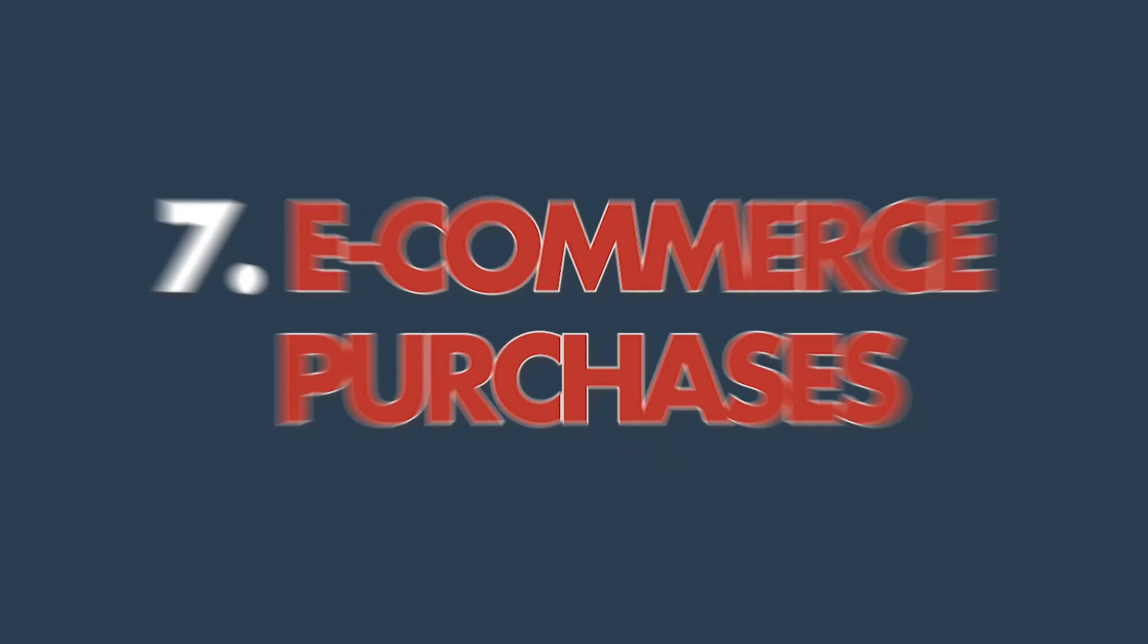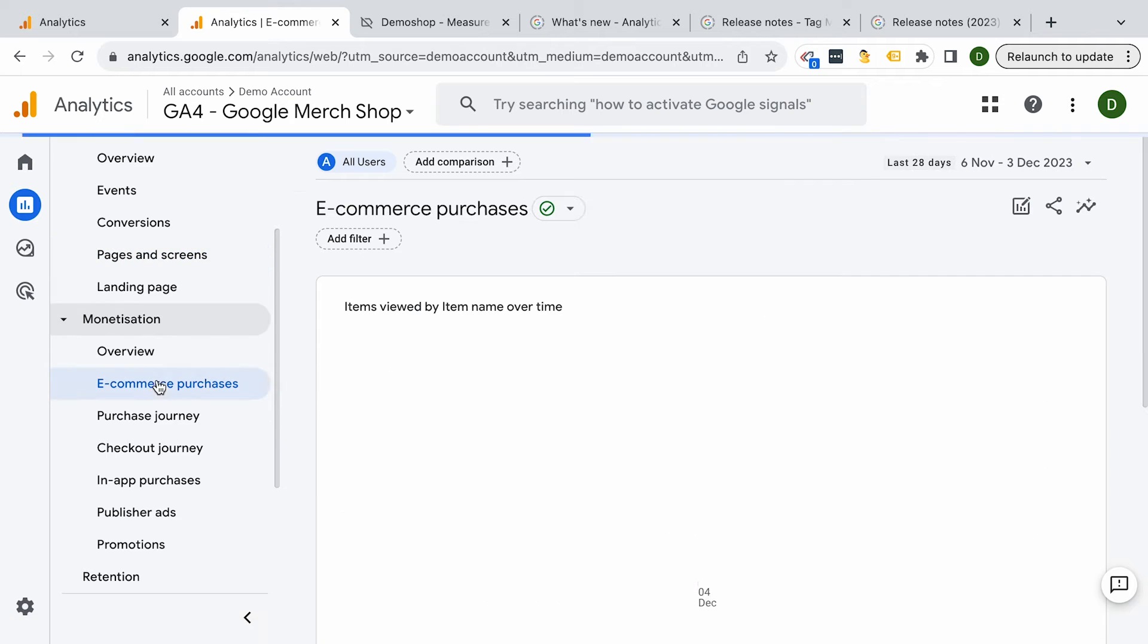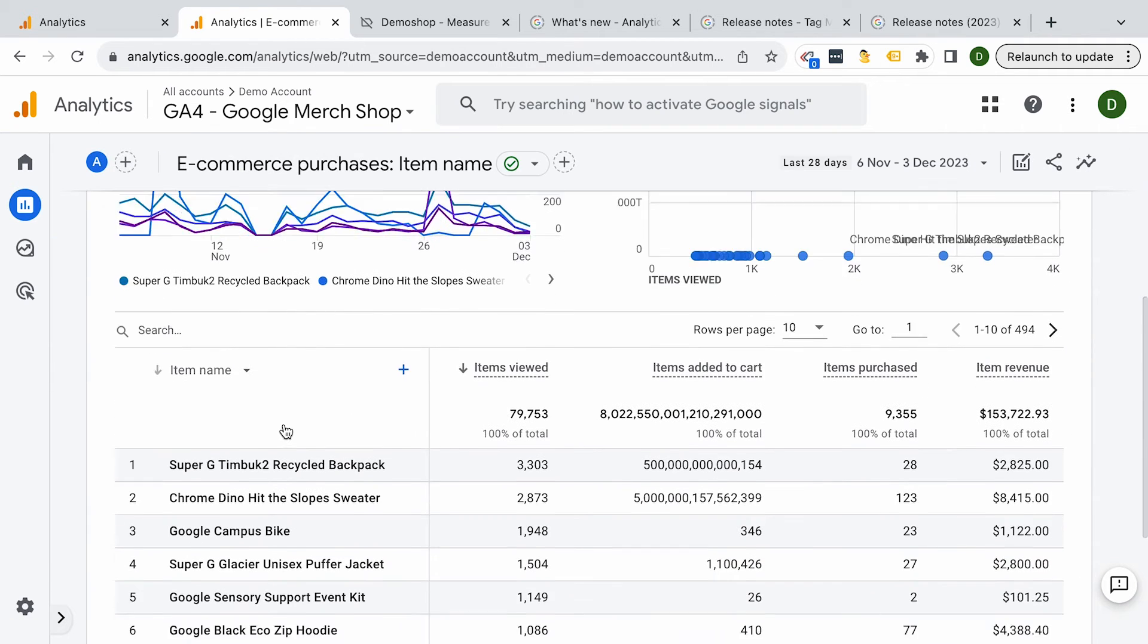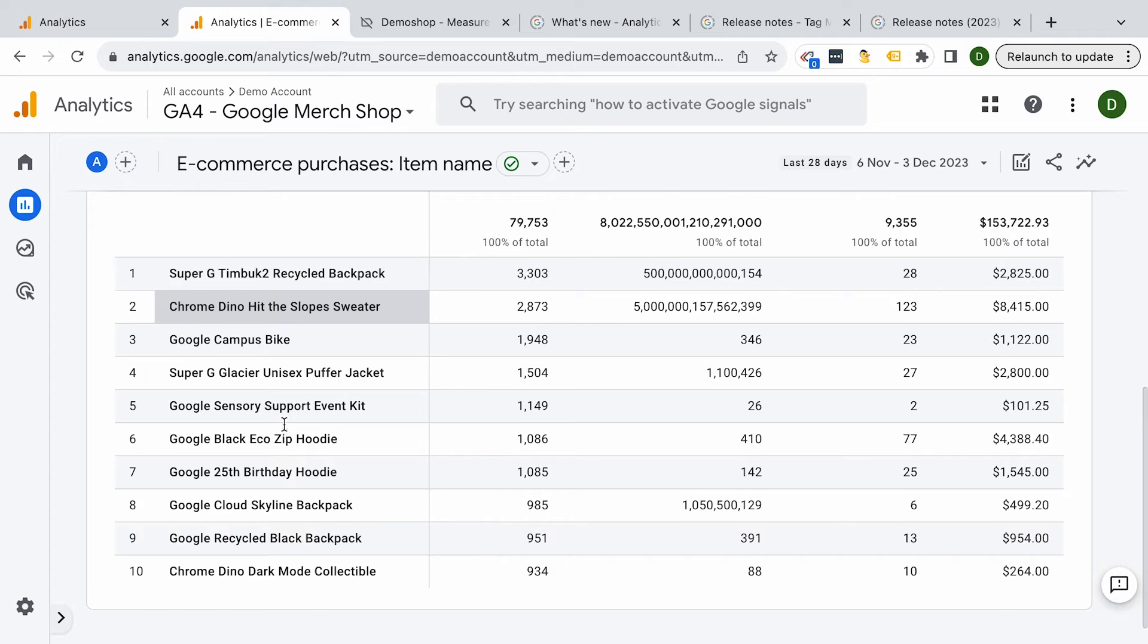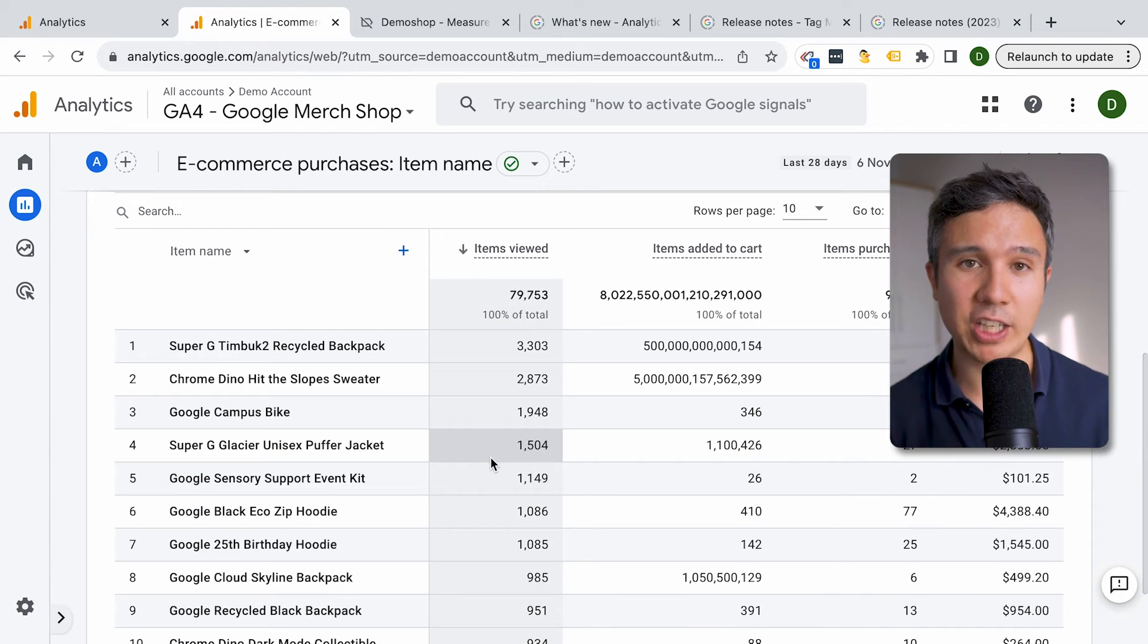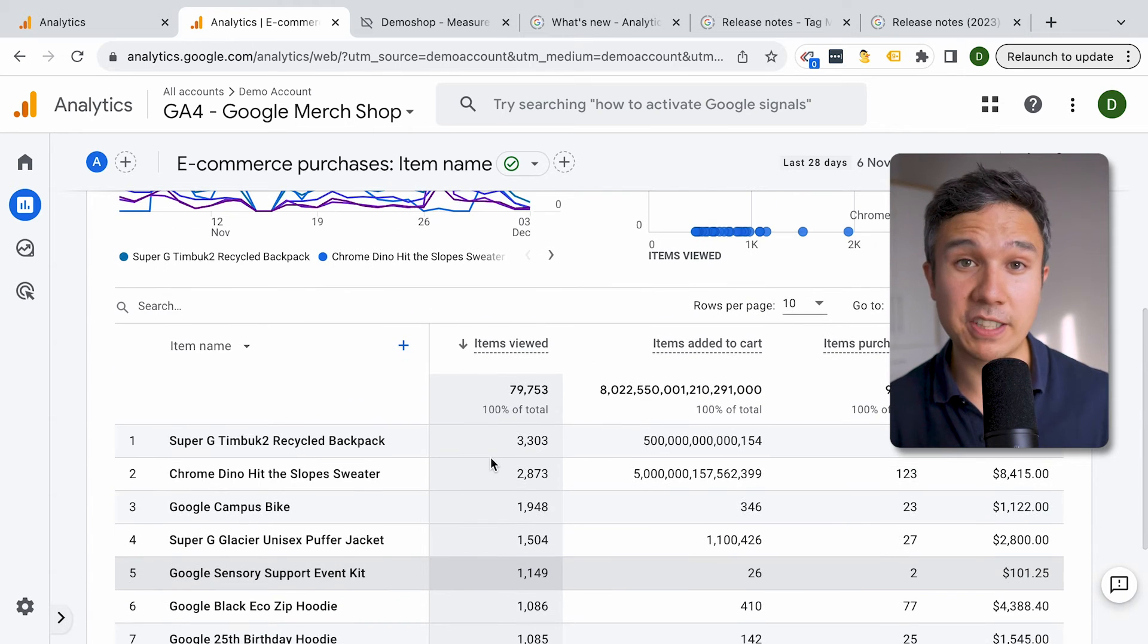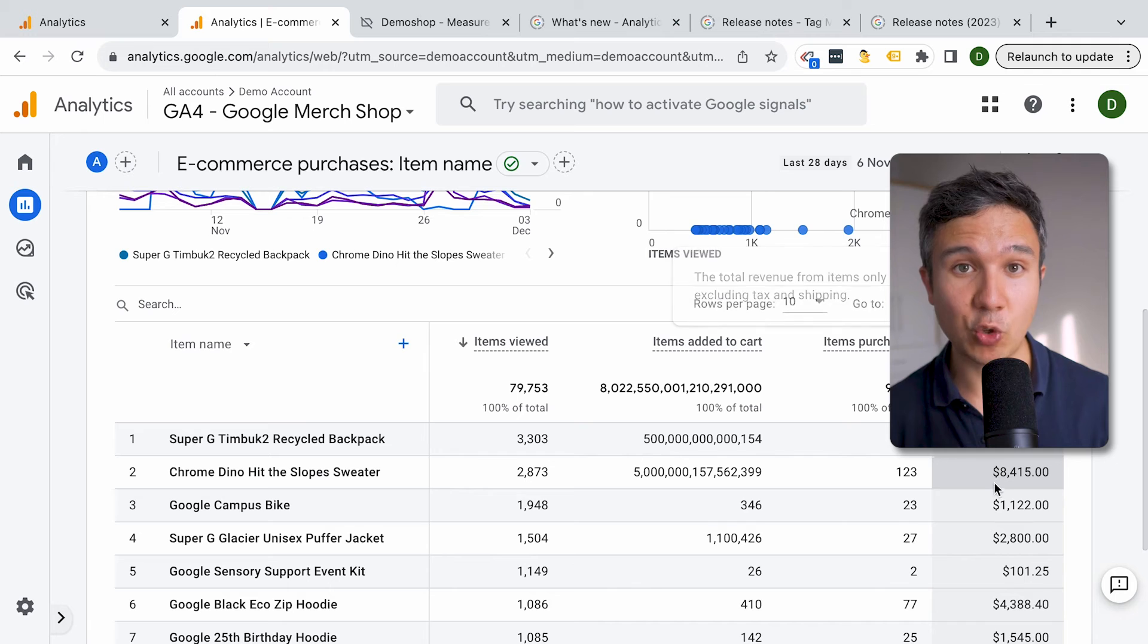And if you're running an e-commerce store, this is the report that you want to take a look at the e-commerce purchases. At a glance here, you can see different items that drove the most sales and all the key actions that led up to the sale, such as views or add to carts. Now obviously you need to have the e-commerce tracking properly installed for this all to work, which is obviously a must for somebody who is running an online store and using Google Analytics 4.